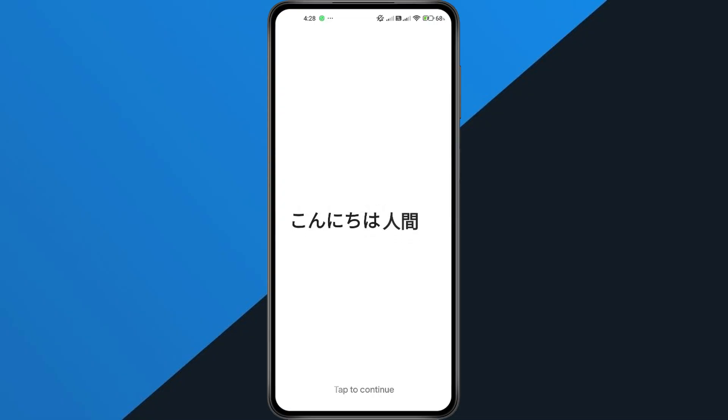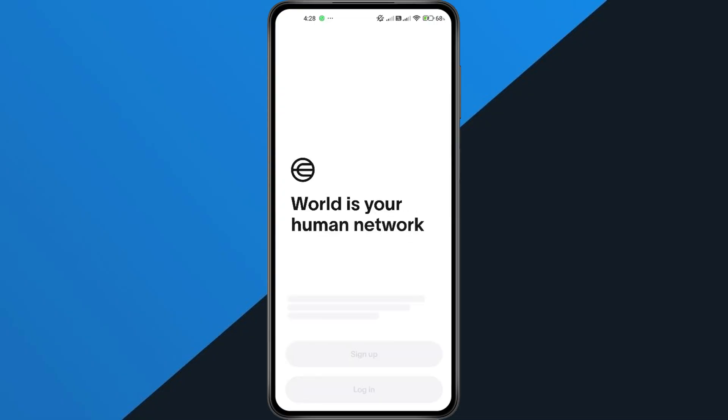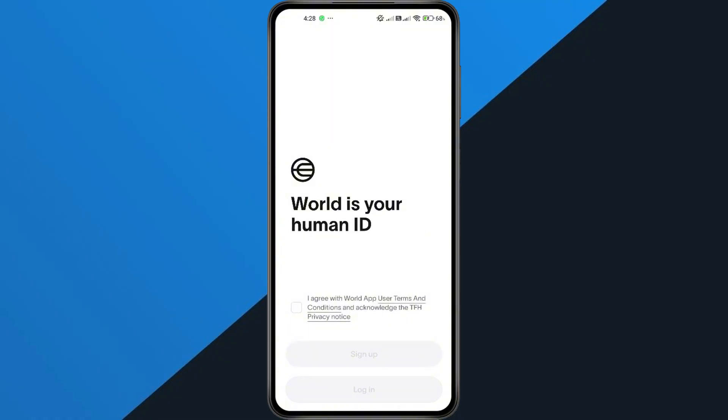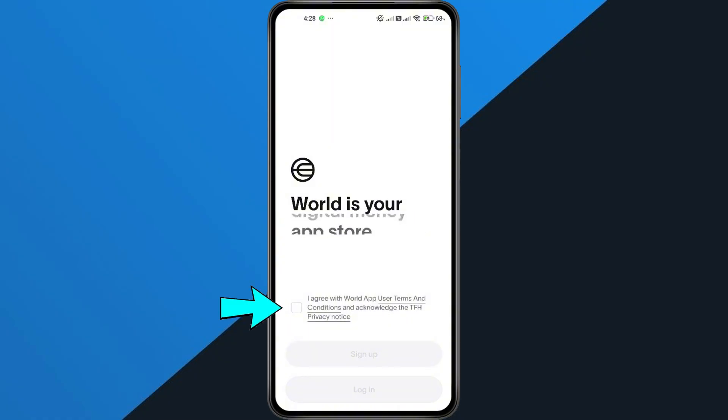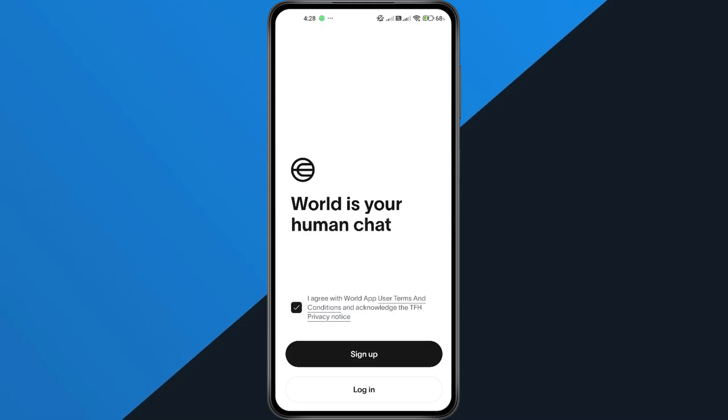First, open up the World App on your phone. Right away, you'll be asked to agree to the terms and conditions. Go ahead and tap Agree.